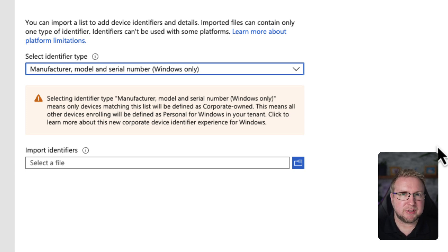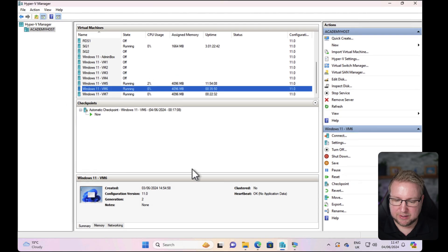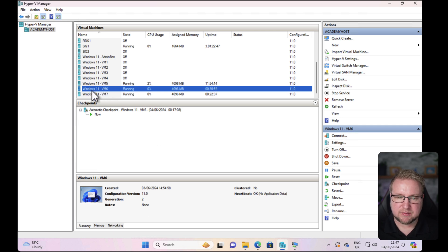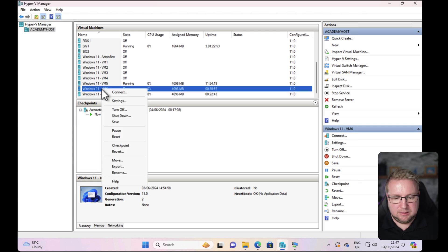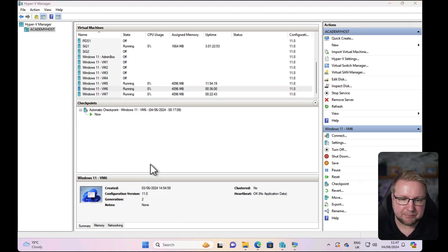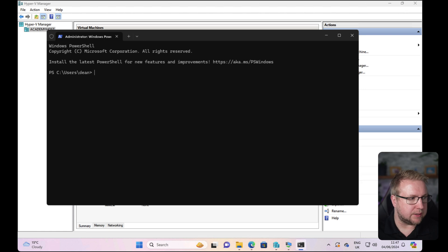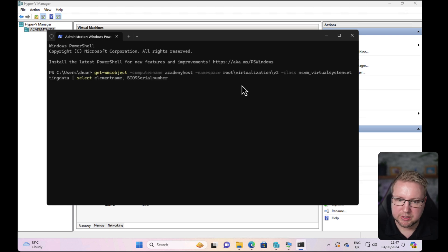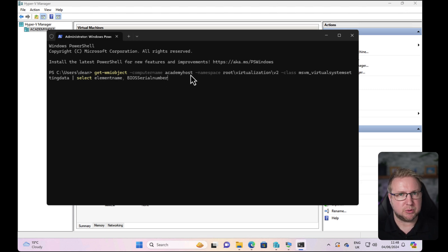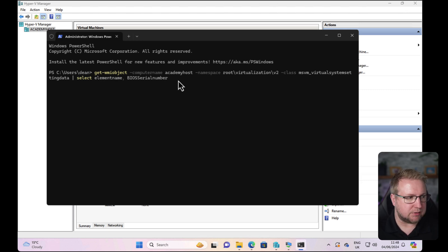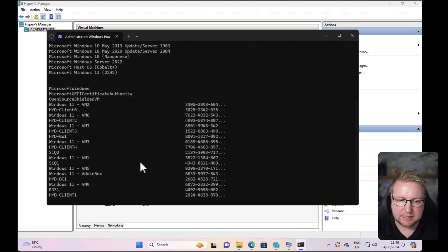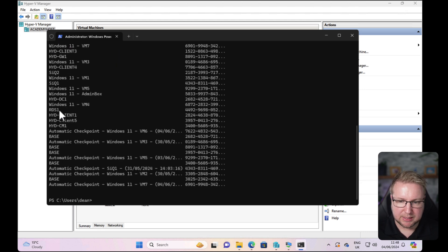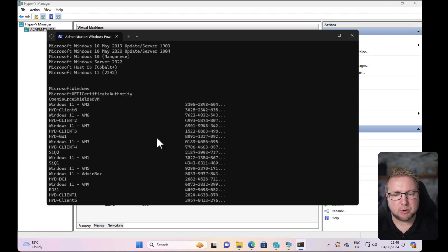It's a bit more convoluted to get that information from a virtual machine. For example, if I wanted to get these devices' serial numbers, it's not possible from the GUI. I need to crack open PowerShell and then this command, which is get-wmiobject and the computer name of the virtual host, in this case Academy host. This will give me the serial number. So the element name, the computer name and serial number. I've extracted those into a CSV so I can use them.